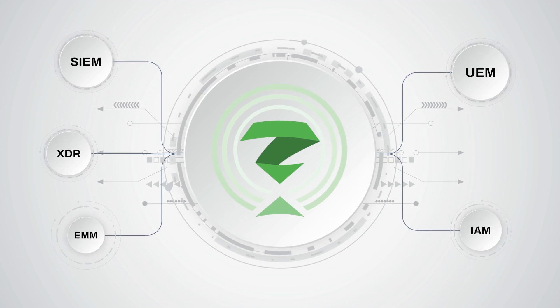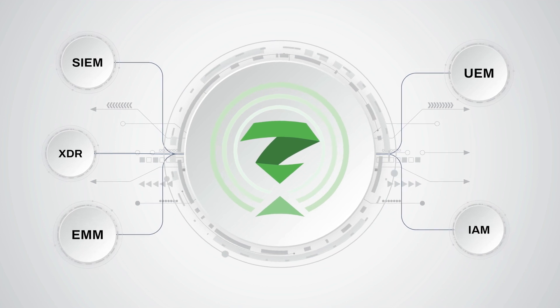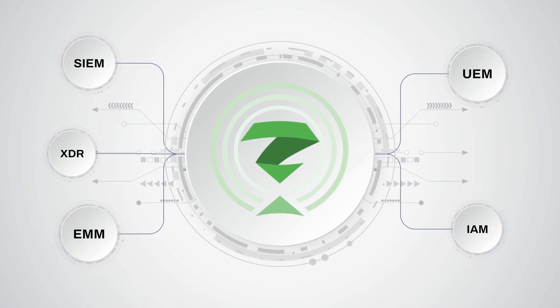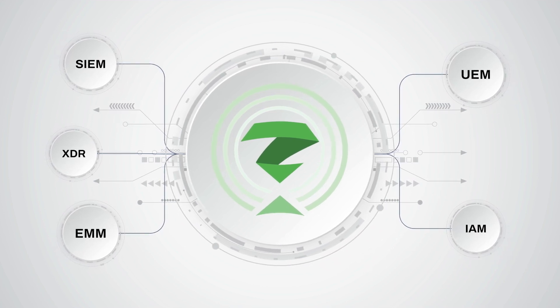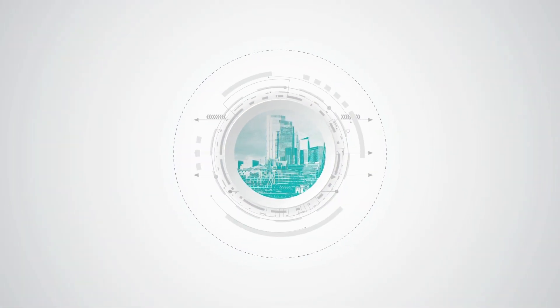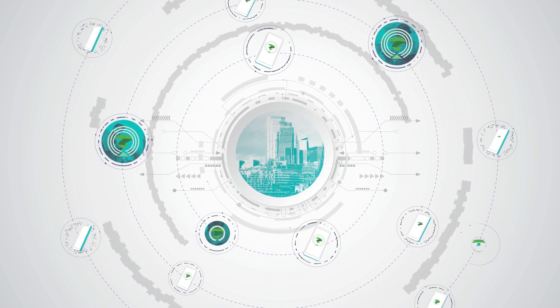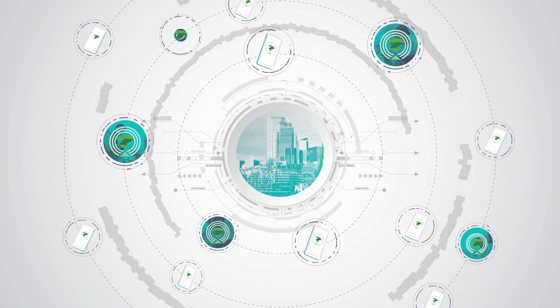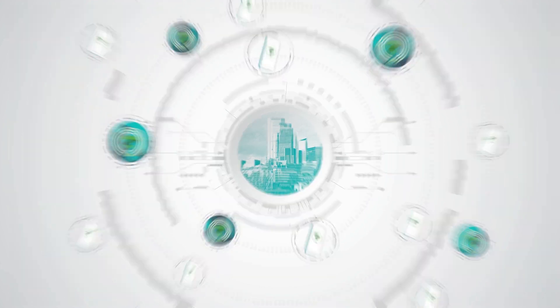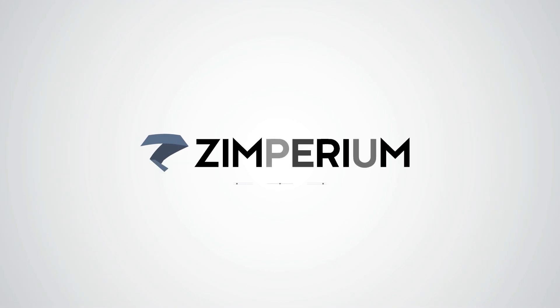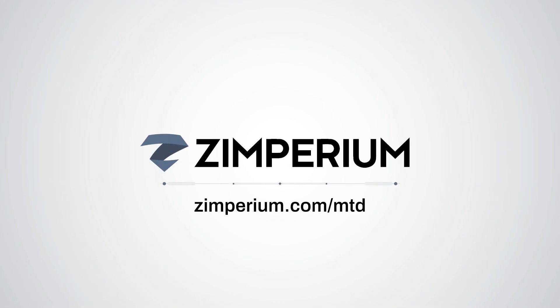And Zimperium MTD integrates with all major third-party security systems. Stay ahead of attack with Zimperium MTD and be ready for whatever new threats come your way. Learn more at Zimperium.com/MTD.